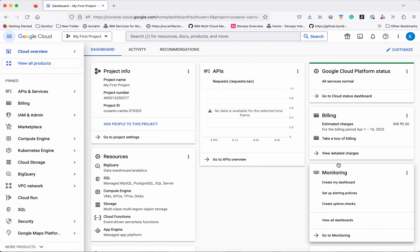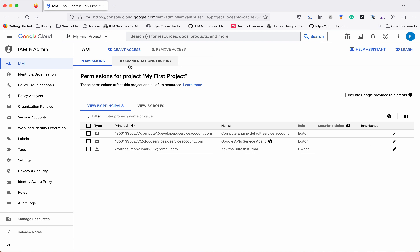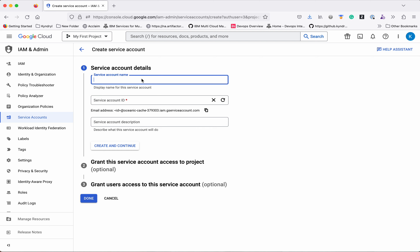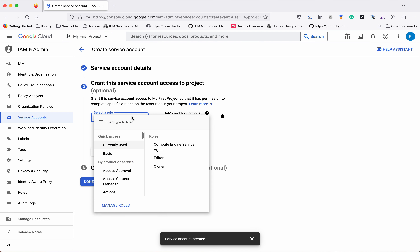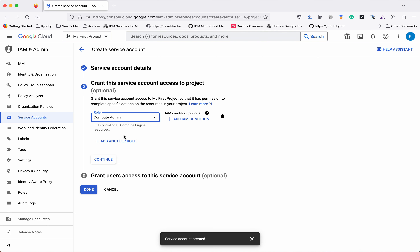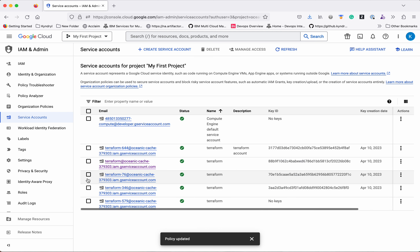I have logged into my GCP account. First we need to create a service account. Click service accounts, then create service account. Let's give it a name as Terraform. Click create and continue. We need to select the role — we need to provide the compute admin role because we are going to create, modify and delete a VM. Click continue and click done. So now we have created a new service account.